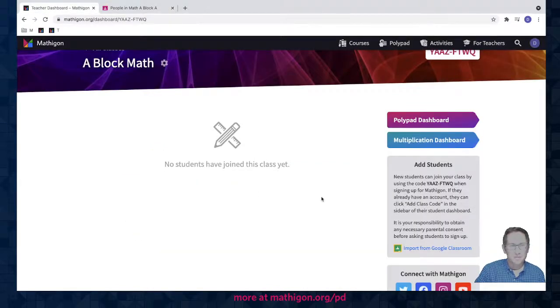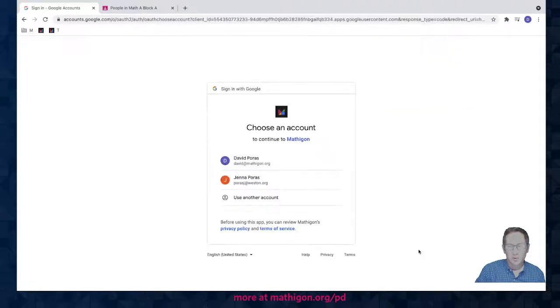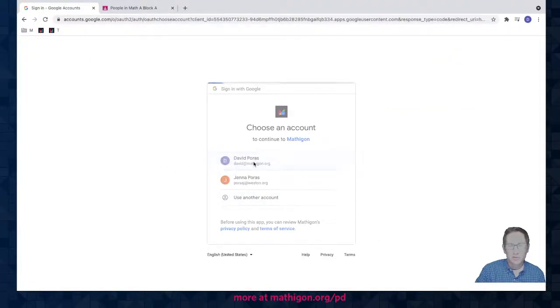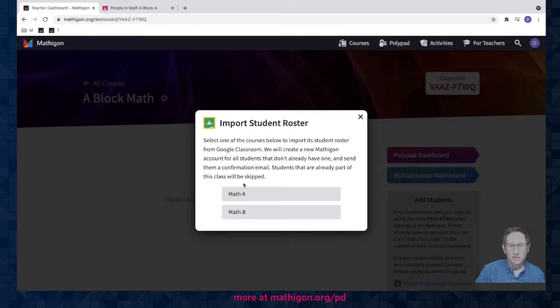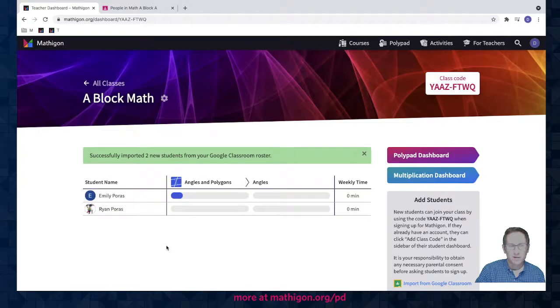I'm going to go back to my teacher dashboard in Mathagon, select import from Google Classroom, choose the Mathagon account I'd like to use. It was Math A that I made. And then there are my students in my Mathagon account.